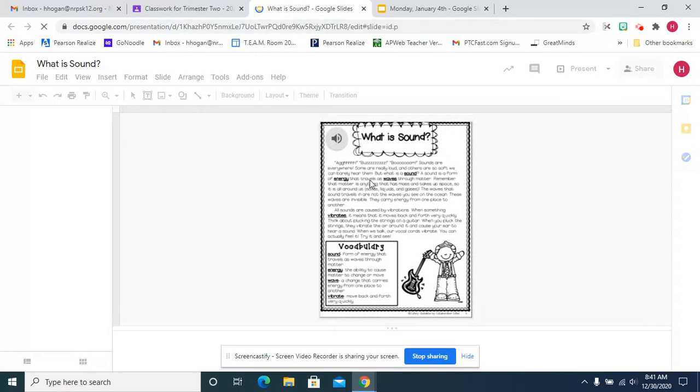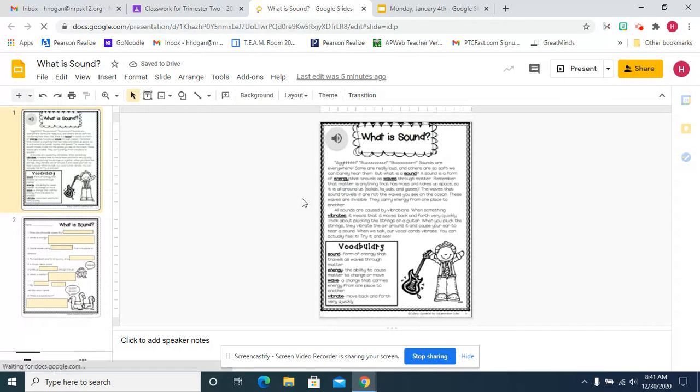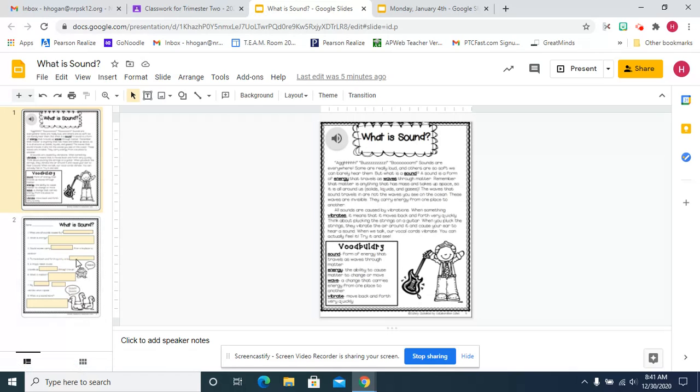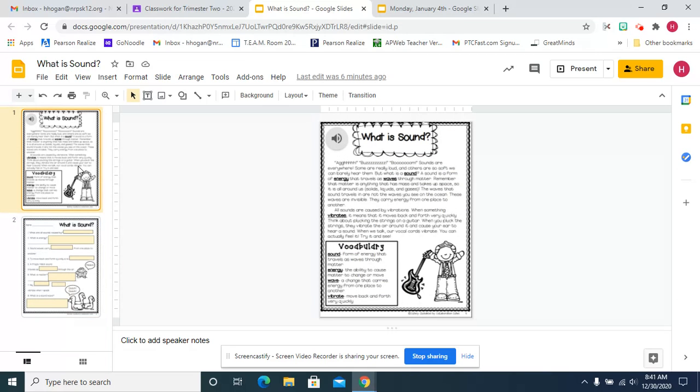You're going to read what is sound. I do narrate it. I read it to you. There's a vocabulary text feature there. Then you're going to answer these eight questions. All of the answers are right there in the text.